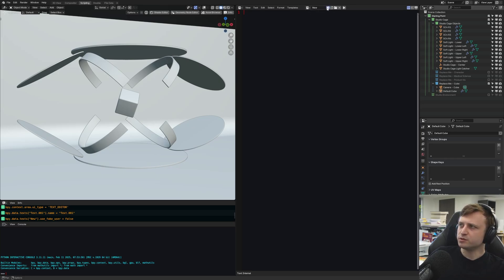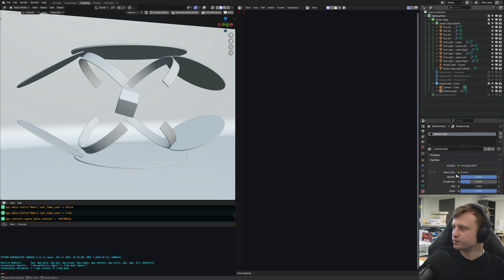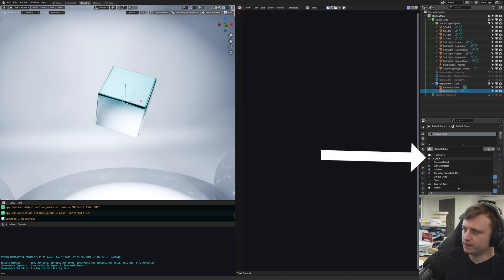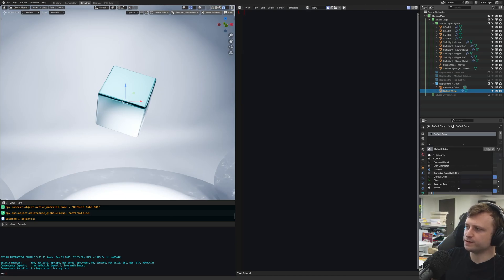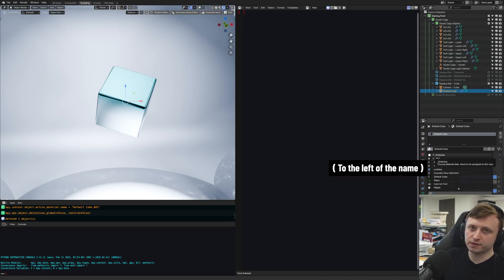So always double-check to make sure that's enabled. It's auto-enabled for text, but for materials, if you look in the material list, you can see the F present on some of them to represent a fake user. If there's a zero next to the name, it means it's not being used by anything and it will disappear.